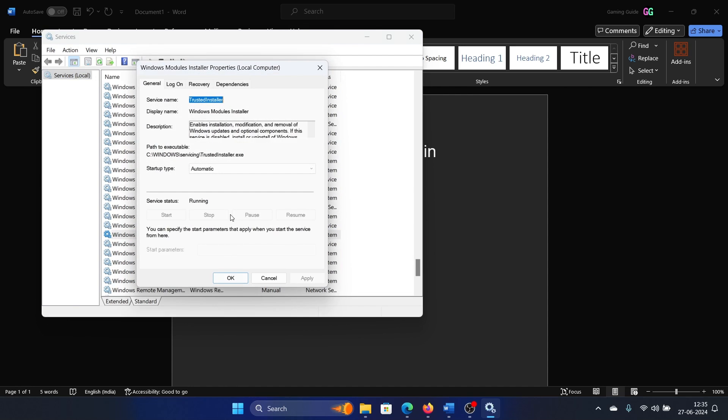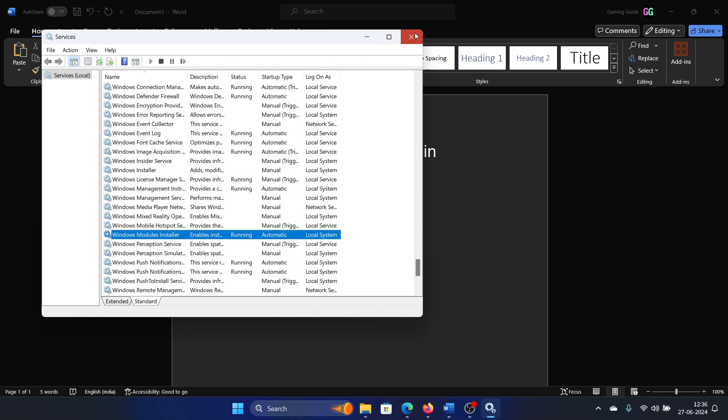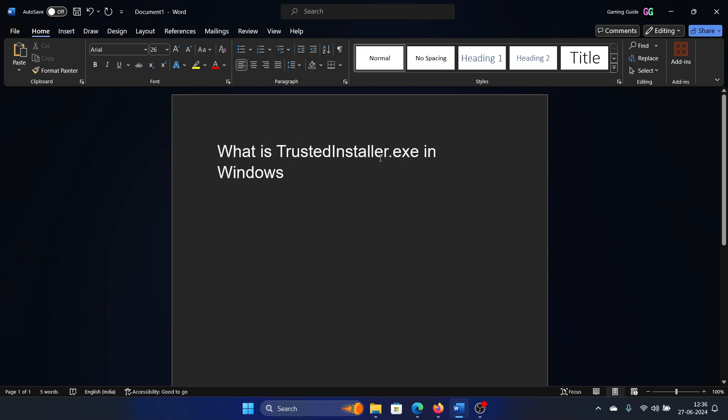Select Properties, and it mentions that it enables installation, modification, and removal of Windows updates and optional components, which means it is very important. So if it causes high CPU usage, what should you do?